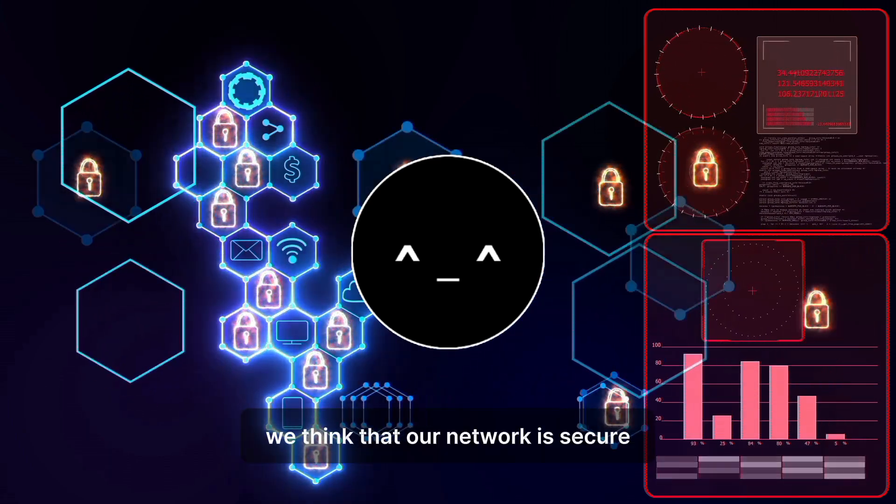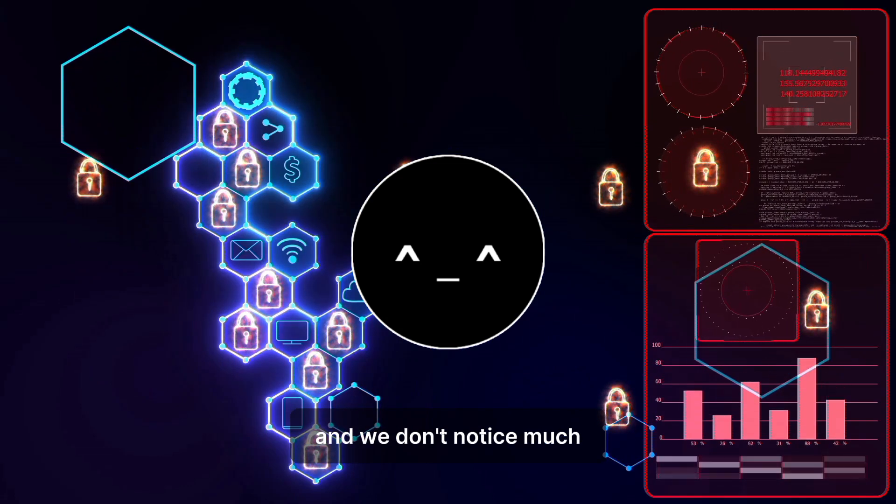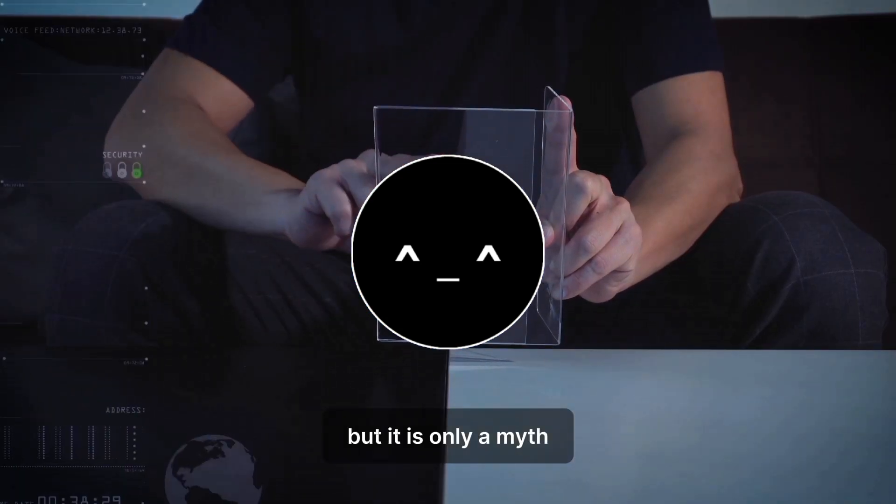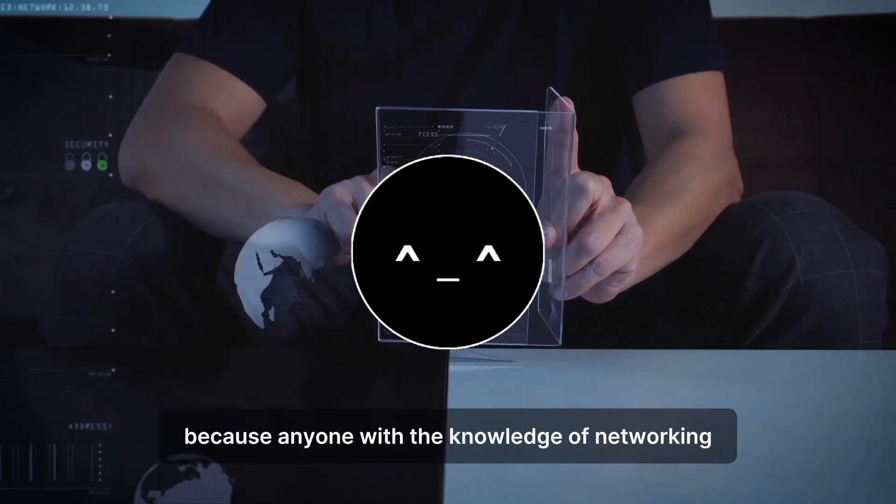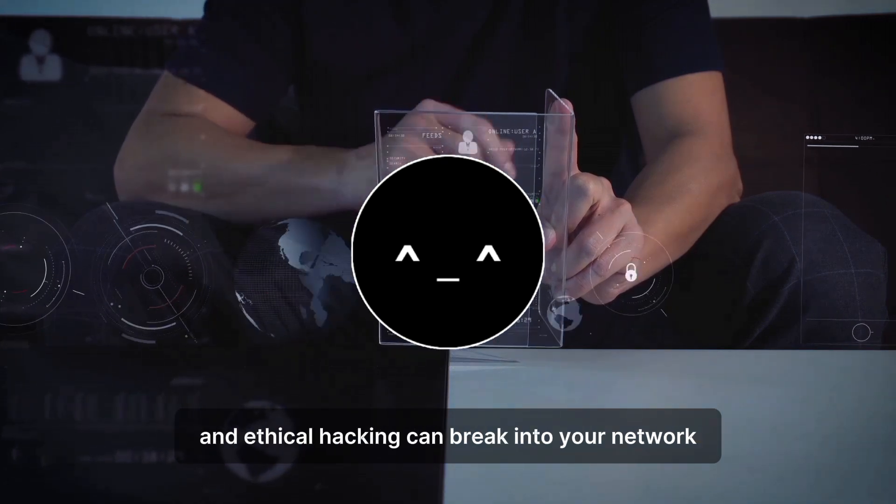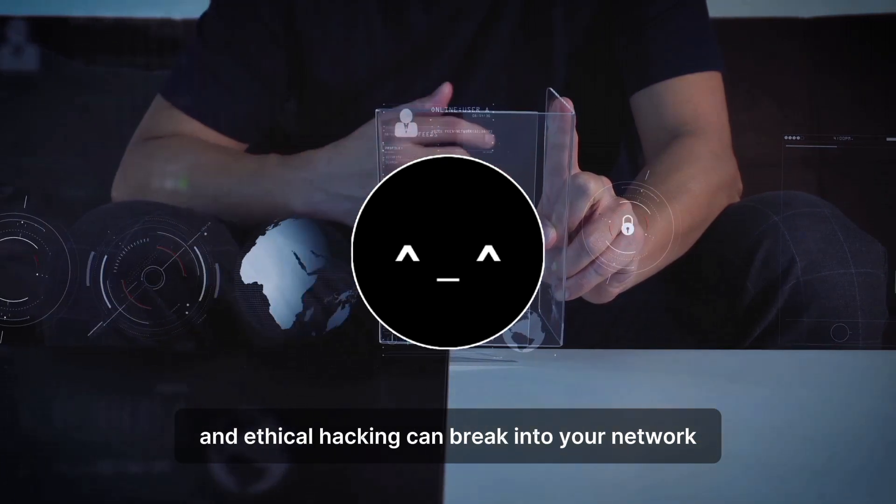We think that our network is secure and we don't notice much, but it is only a myth. Because anyone with the knowledge of networking and ethical hacking can break into your network.